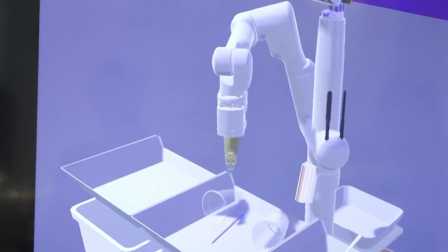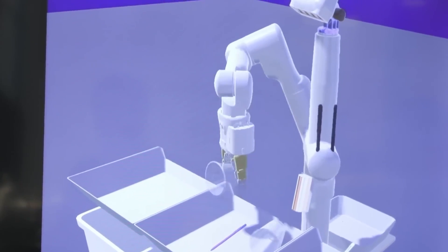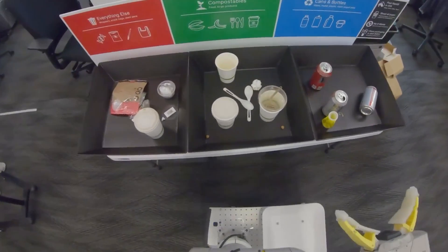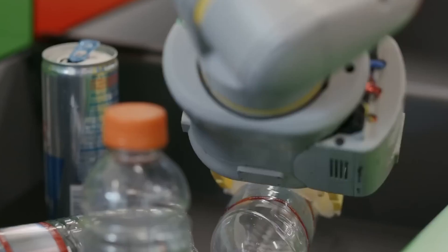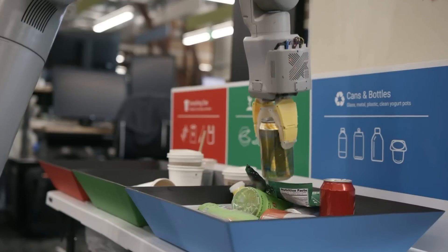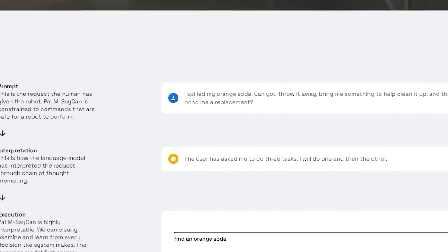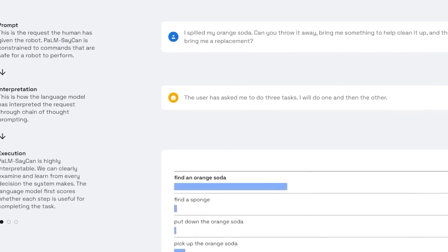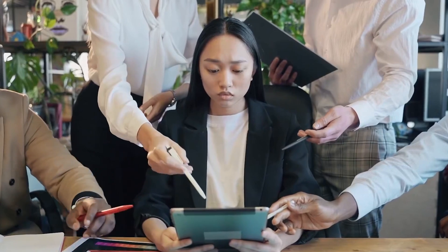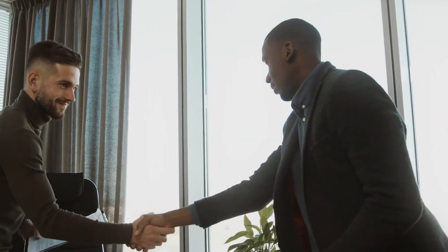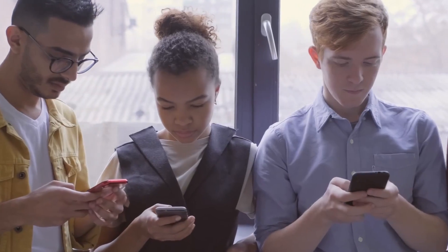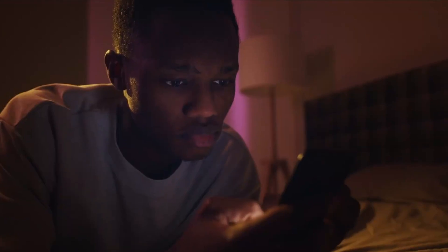However, the challenges that AutoML faces in surpassing human experts do not diminish its significance as a crucial area of research in the development of AI technology. On the contrary, these challenges spur further innovation and exploration, driving the field towards more efficient and effective AI applications across diverse domains.